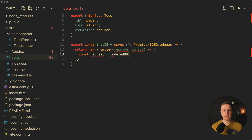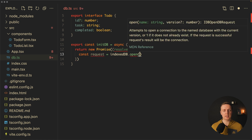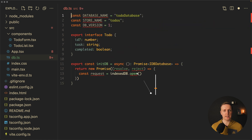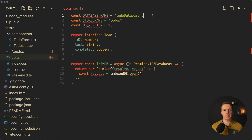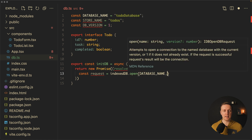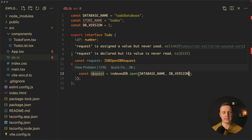We are using indexedDB.open and must provide a database name inside. On the top I have three variables: database name, store name, and dbVersion. Database name is clear — this is our database. Store name is kind of a table. And dbVersion is a version, which means we can upgrade versions when we need some changes. Inside open we provide first the database name, and secondly the database version. As you can see, we get back a request which is IDBOpenDBRequest.